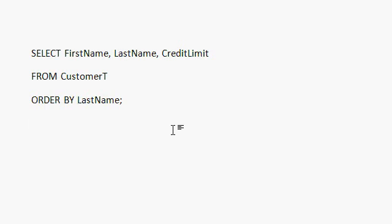Only if you have multiple tables, do you have to include that customer T dot. So if you're writing a query, if you're writing a query for a form or for a combo box, for example, you don't have to keep typing in customer T dot first name, customer T dot last name. You can just type in first name, last name, credit limit from customer T.